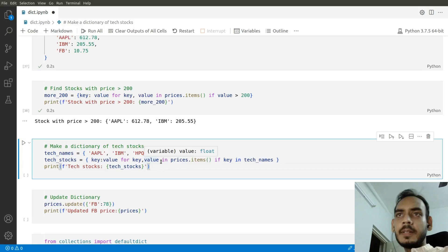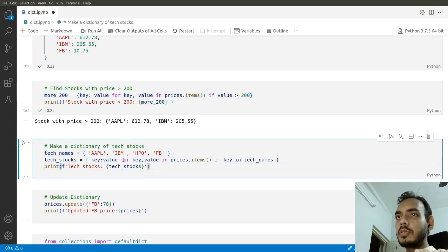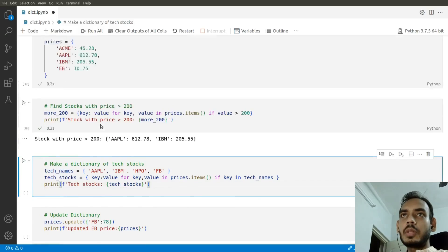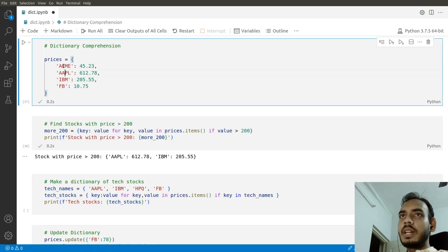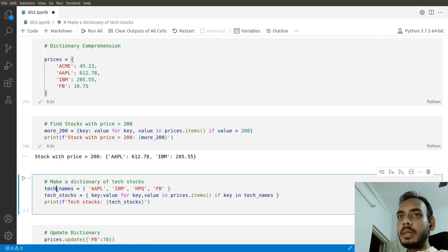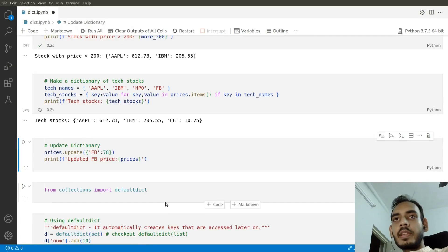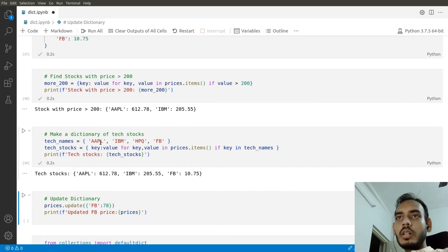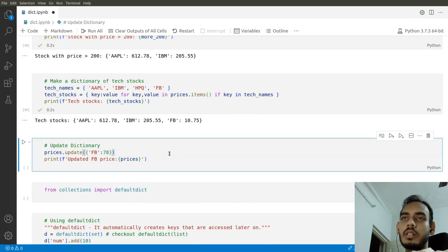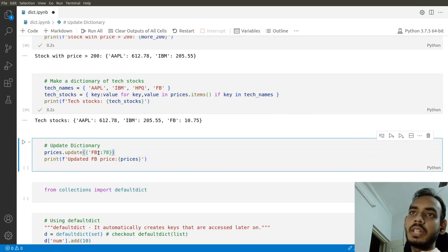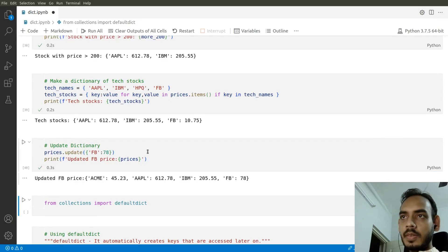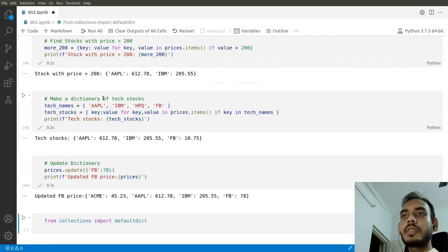To make a dictionary of tech stocks, we iterate through keys and check if any key is already present in a list of tech names. HPQ is not a tech stock, while IBM, Apple, and FB are. We also update a dictionary using prices.update() to add FB, updating the dictionary with the update command.